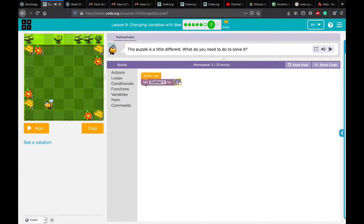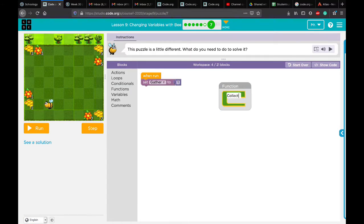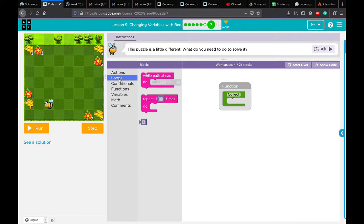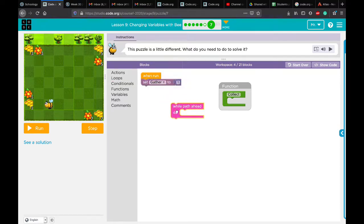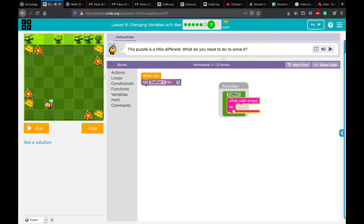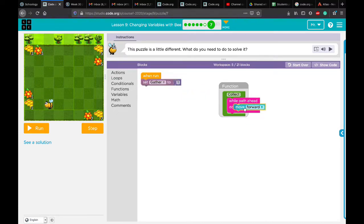Then we need to create a function. We'll call it 'collect' because here we are collecting something. Now, what loop are we going to use? The grid is all empty — there's nothing you can stop at. So we use 'while there is a path ahead, move forward.' When the bee reaches the end, it will automatically turn right. We don't even need to add a turn right, because we used 'while there is a path ahead, move forward.' Let's add 'move forward' from the actions.